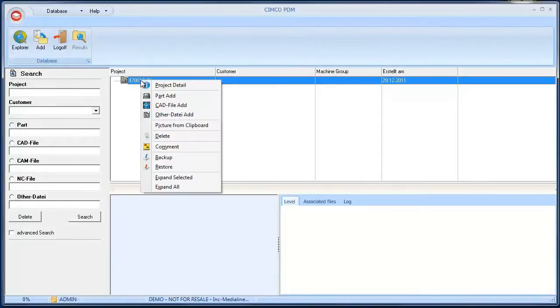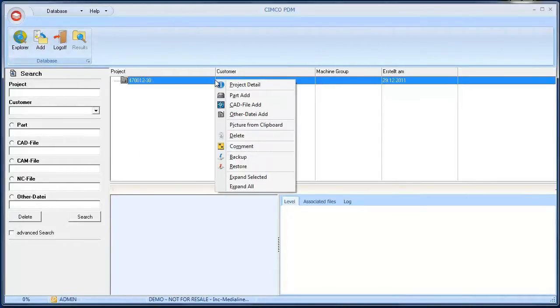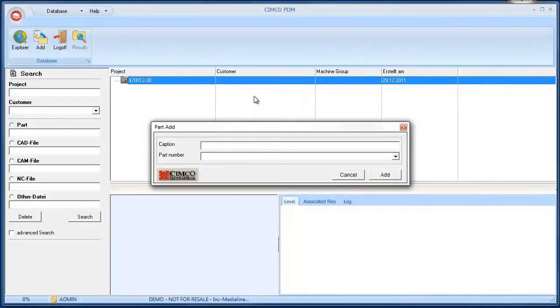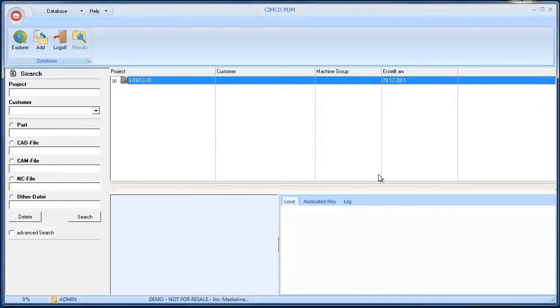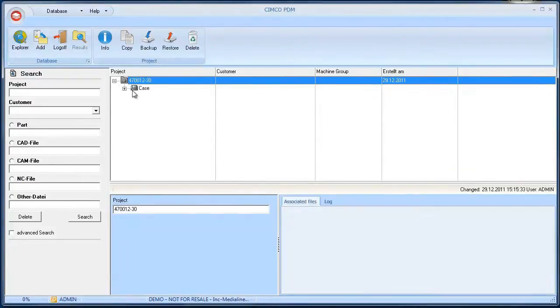We will now create a new example part. Right click on the project level to have the context menu appear. Select the menu item Add Part. Give the part an appropriate name. Click the Add button and the component appears in the overview.